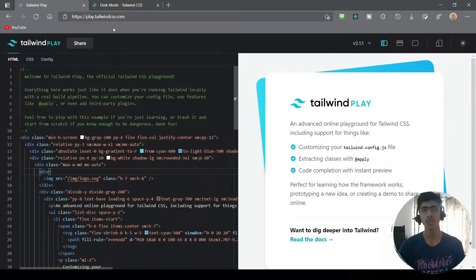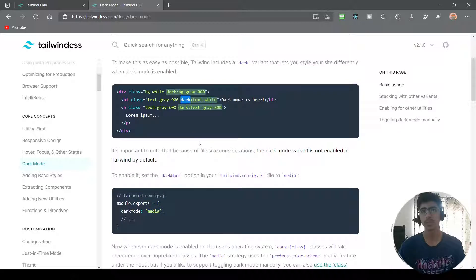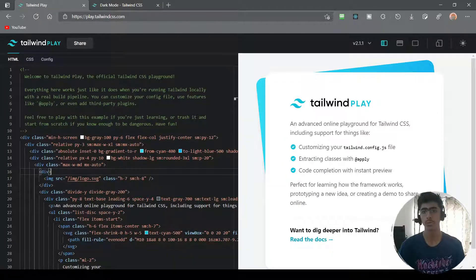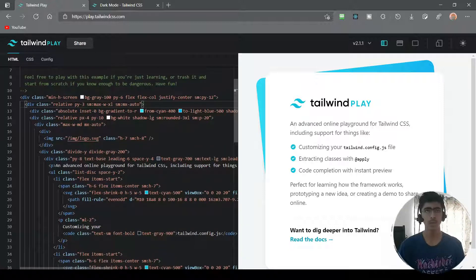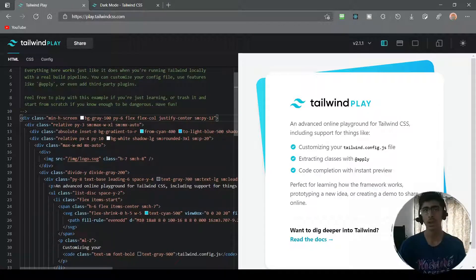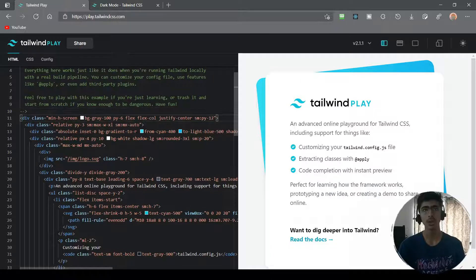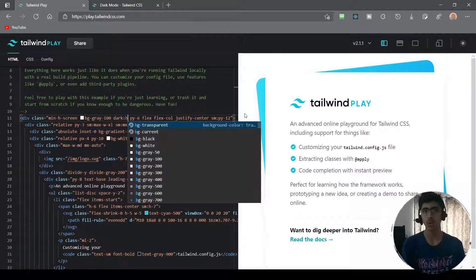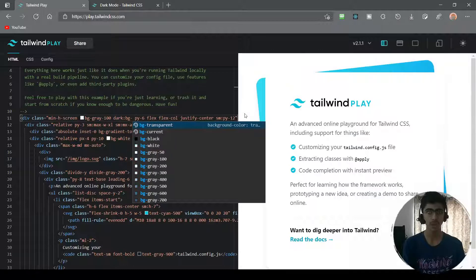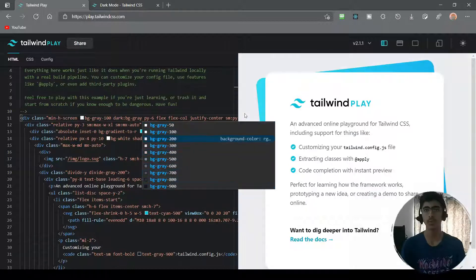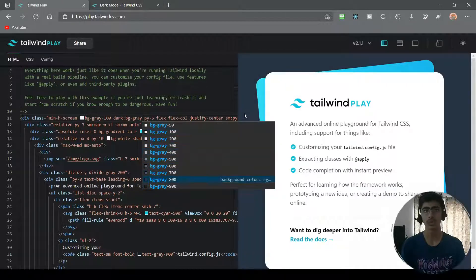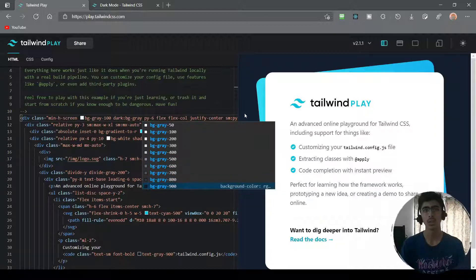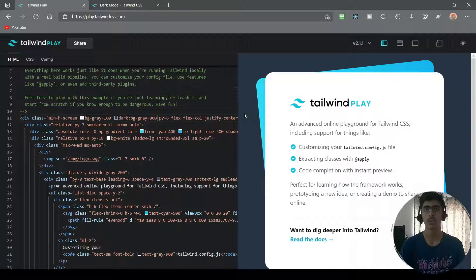What we can do is — as I told you — we can just add a dark: prefix and then whatever class we want to add. Let's try changing the background. Right now I have the bg-gray-100 class on the main div, so what I can do is add dark: and then inside I can add whatever color I want, so I'll say dark:bg-gray-800. This looks a lot better now.